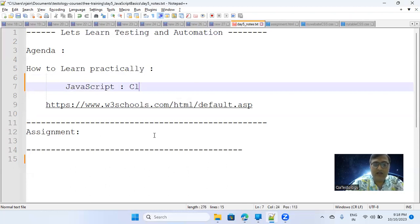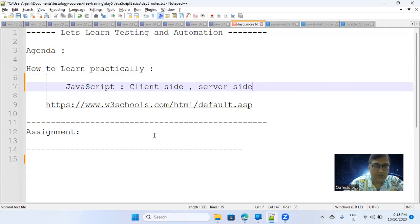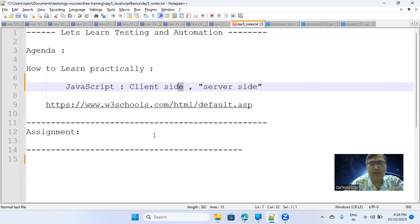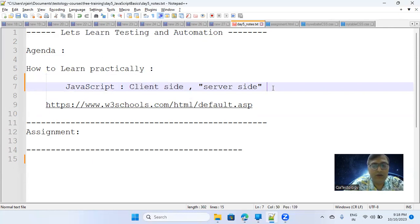There are two kinds of JavaScript: one is client-side scripting and another is server-side scripting. Server-side scripting is a bit sophisticated, which is generally what developers do. Client-side scripting is also done by developers, but as a test engineer, we should know at least about client-side scripting.